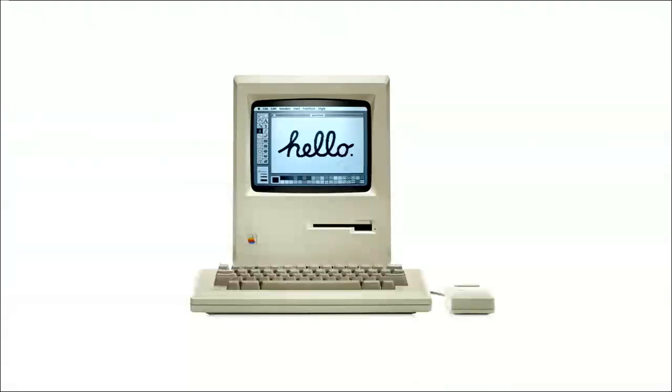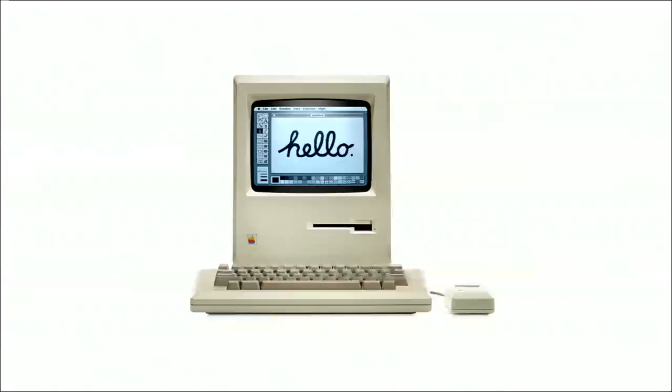But only two years later, the Macintosh changed everything. This was a computer that was built from the hardware up to be a graphical computing environment. And the Macintosh development team did an unbelievable job. The operating system and the systems library supported a consistent and legible and really elegant graphical user interface.